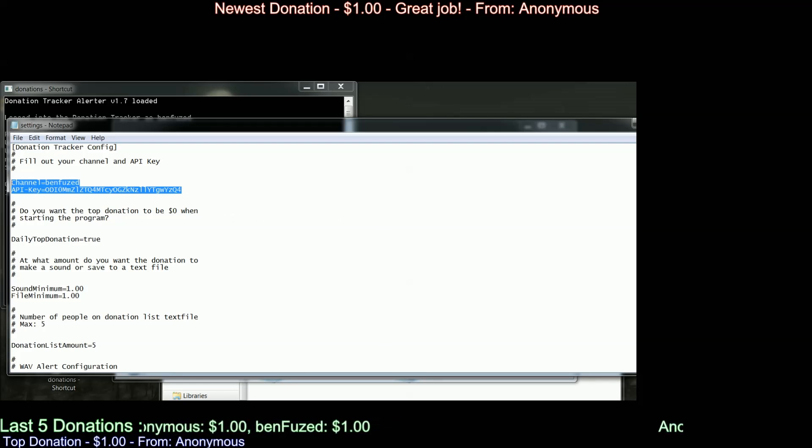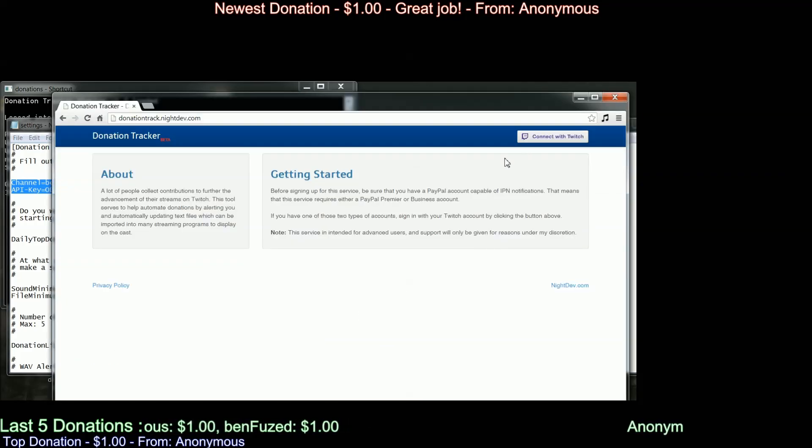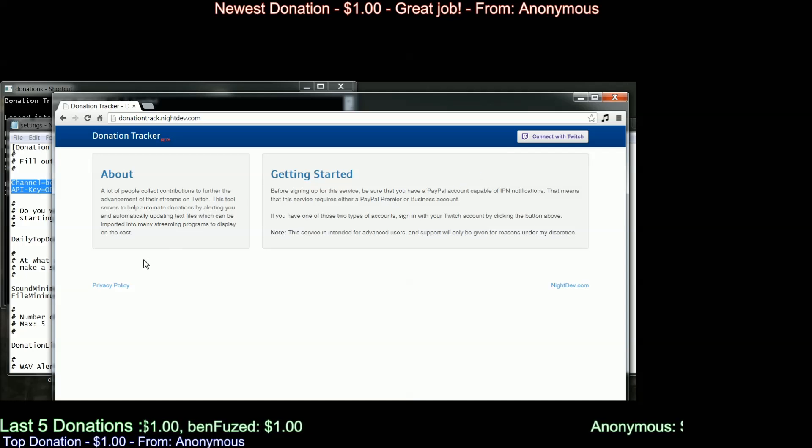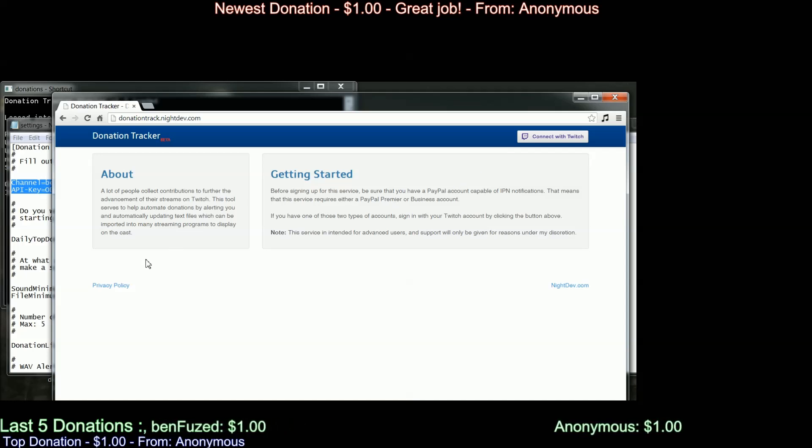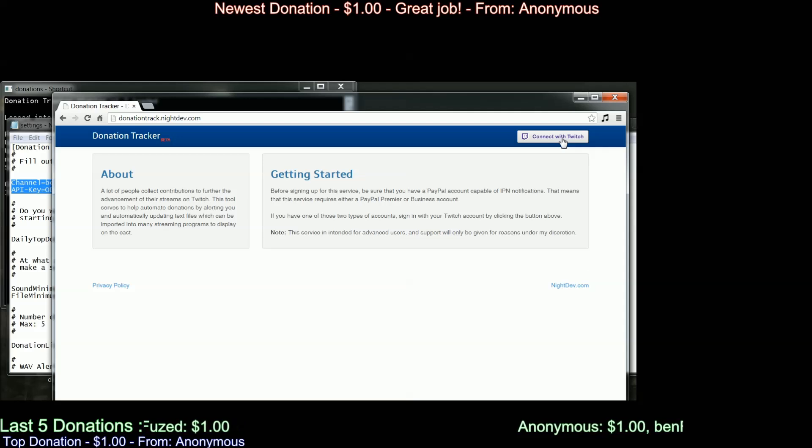this API is not from your Twitch page. This is actually going to be found on your Donator Tracker page. So I'm going to show you how to do that now.